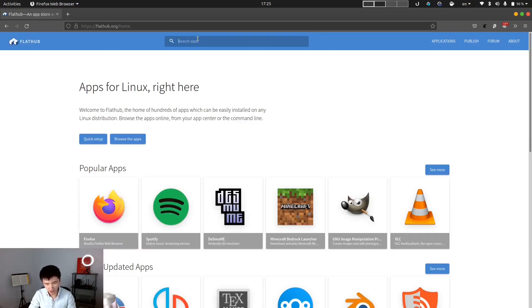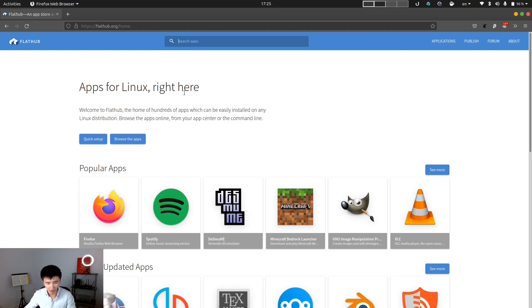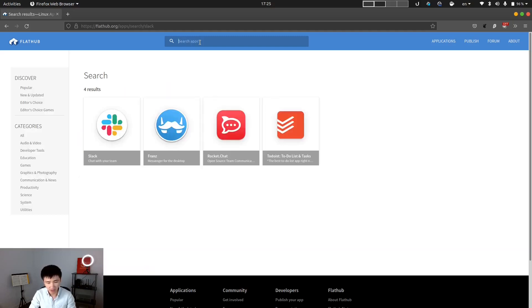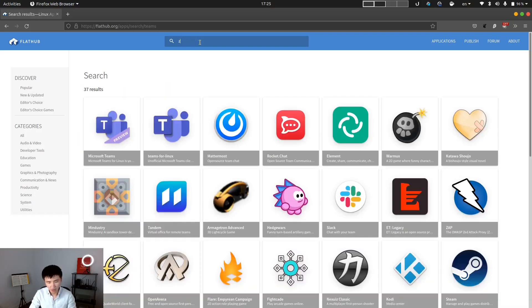They have a large collection of applications here, not only open source. There are a lot of proprietary software here as well. You can see Spotify here. You can also install Slack, Microsoft Teams, Zoom.